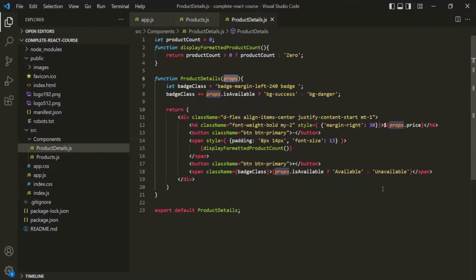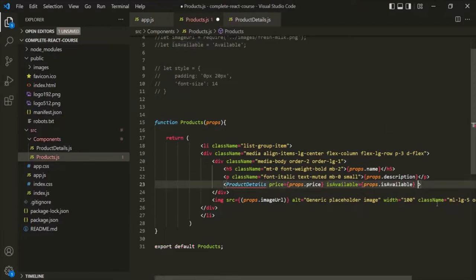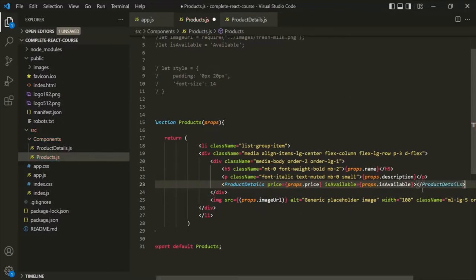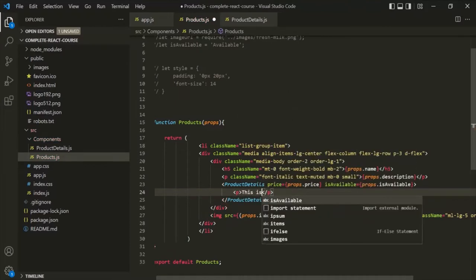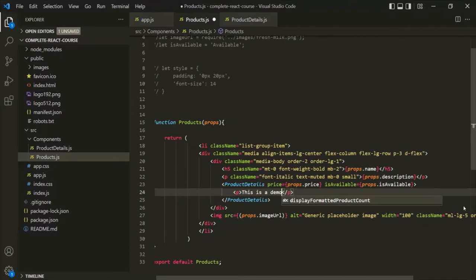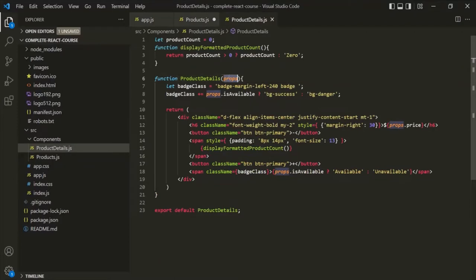A very important point to remember here is that this props object has a special property called children. That children property gets assigned with the value which we write within the opening and closing component tag. Here, ProductDetails is a self-closing element, so instead of using a self-closing element, let's specify a closing tag for ProductDetails. Inside this, let's say I write a paragraph element — let's say this is a demo. That JSX value will be assigned to the children property of this props object.